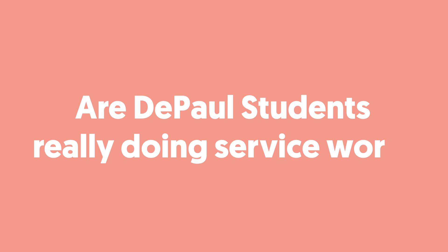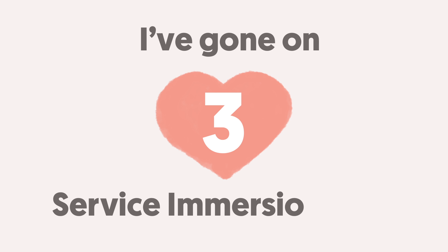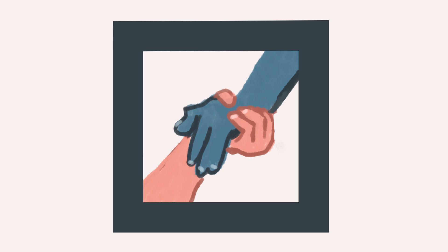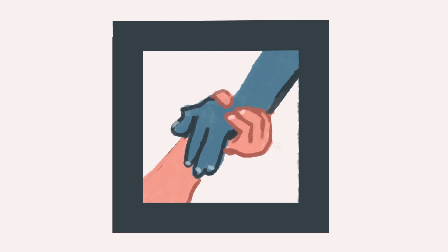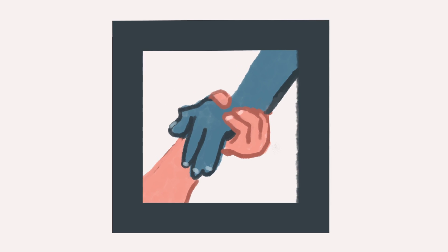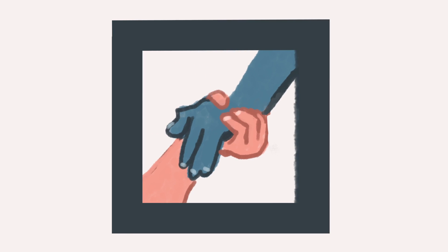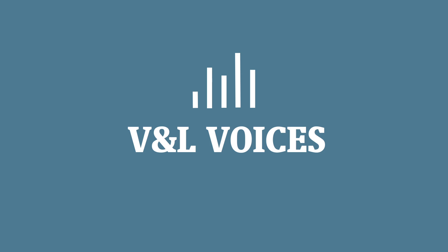Are DePaul students really doing service work? I've gone on three service immersions, really incredible, and that's something that I'll never forget. Everyone should do Vincentian Service Day. I think that's the best time to really figure out what our school means when it comes to service and when it comes to the mission and really understanding why we believe in them and why we still practice them to this day.